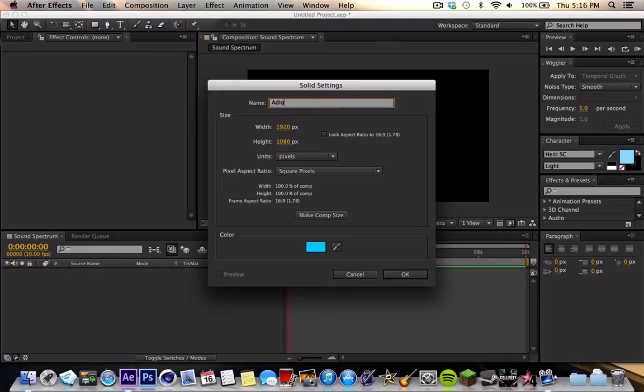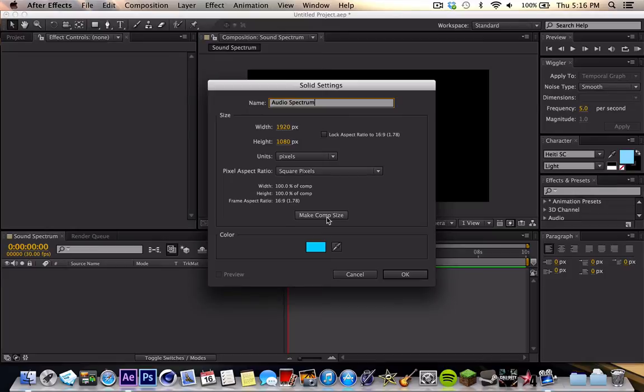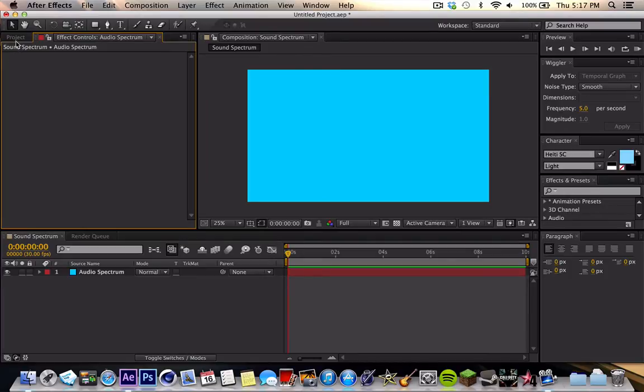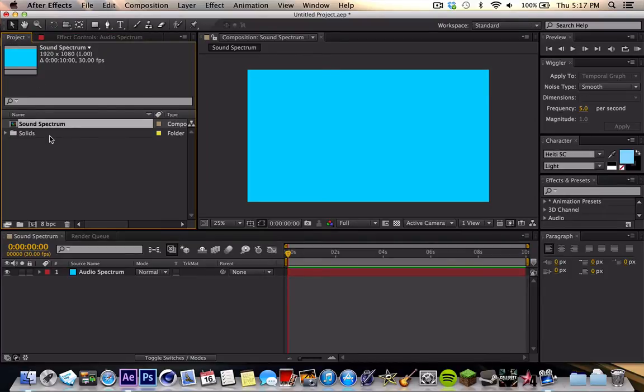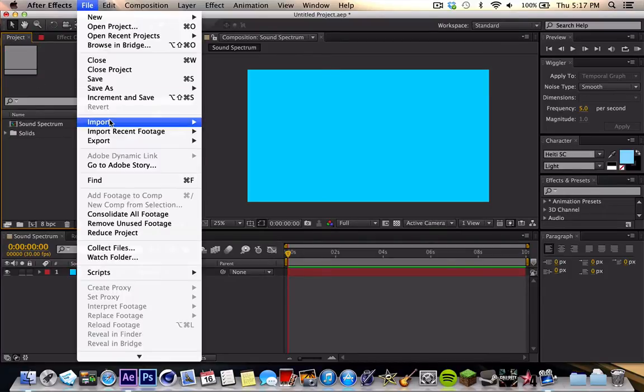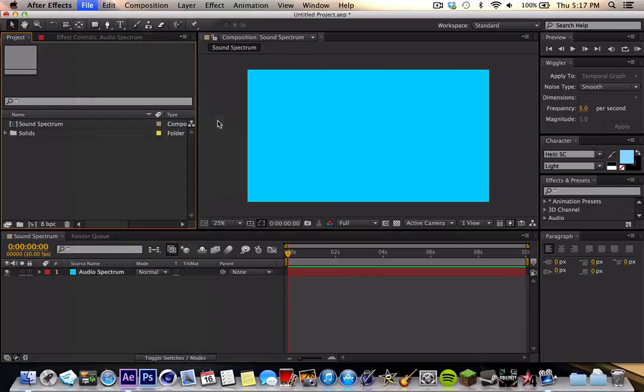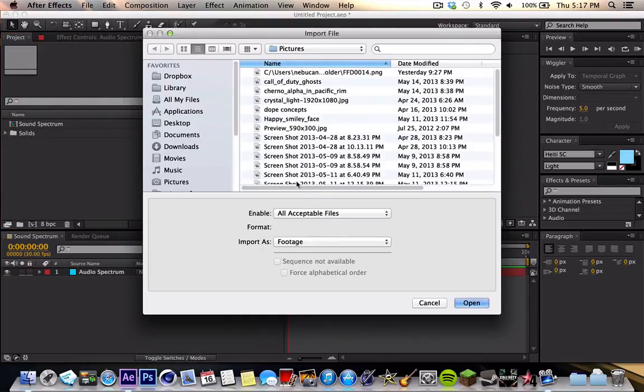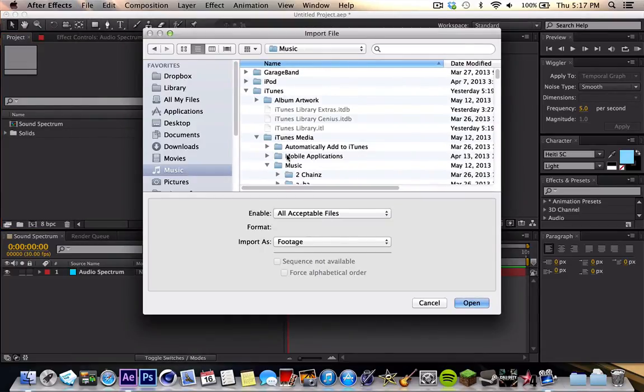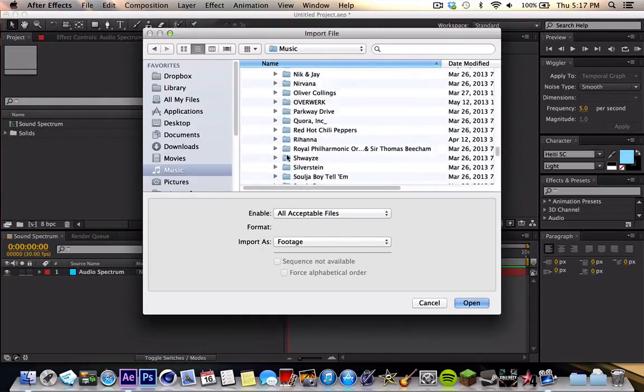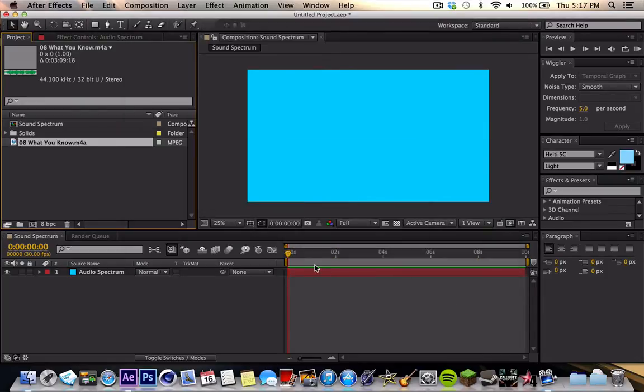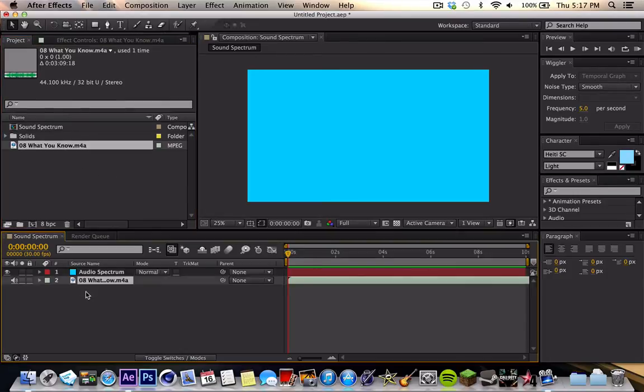Well, I misspelled audio. I'm just going to name it Audio Spectrum. Make it whatever color you want. I'm just going to do blue, because it's kind of easy. And while we're at it, I would import a music item, song, whatever you want to call it. I'm going to go with What You Know by Tudor Cinema Club. Really good song. Check them out. It's cool.